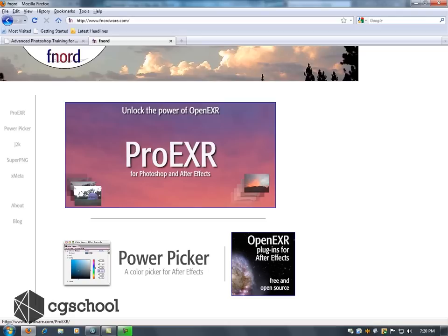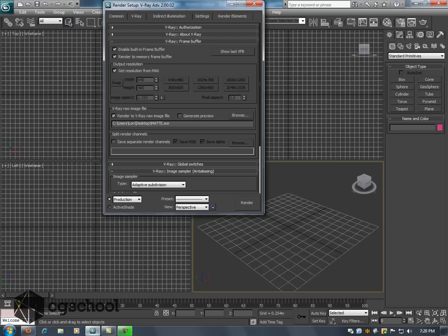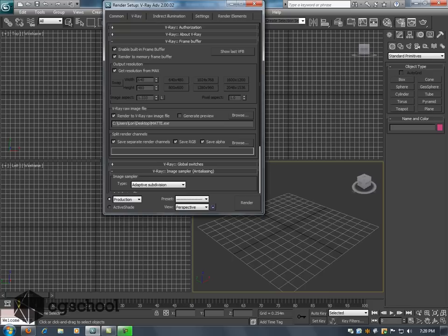But for those of you that are using Photoshop and that's what this class is about, we actually have to have a separate plug-in for Photoshop in order for it to see all of the multi-layered elements inside of a single EXR. Now if you don't have Pro EXR you can certainly go ahead and render out your separate channels but what you'll want to do is save out your separate elements as individual files.